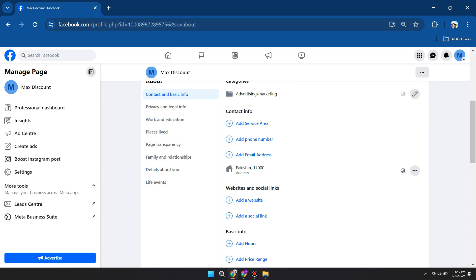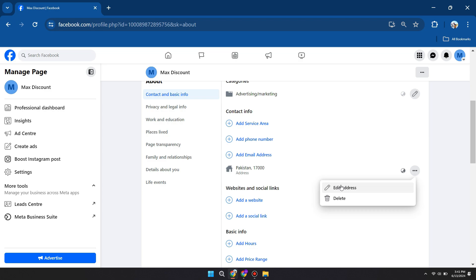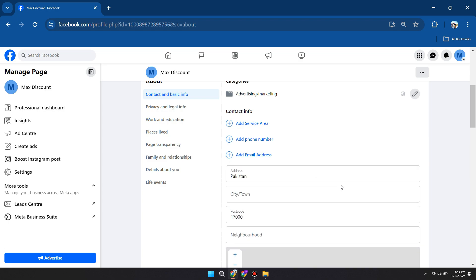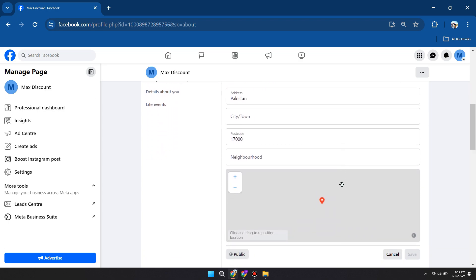So if you haven't added your current location or your primary country location here, it's just going to say add location. But in this case, since I already added my location, I want to click on this three dots and then click on edit address. And here, I'll be able to change my current location.